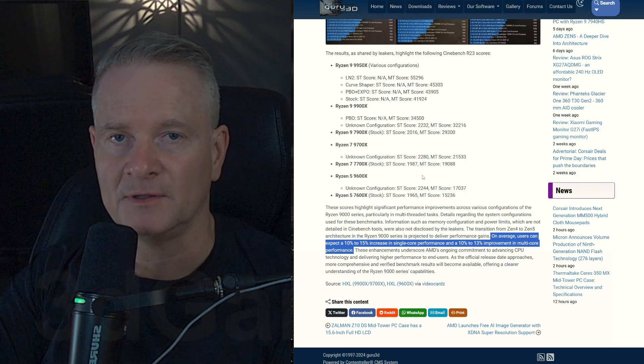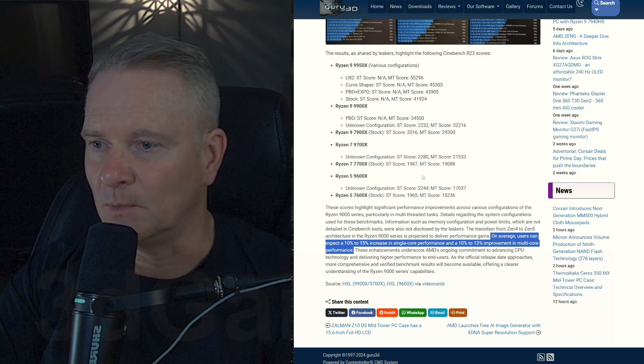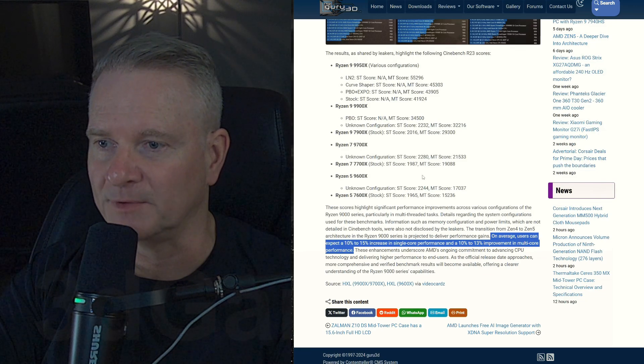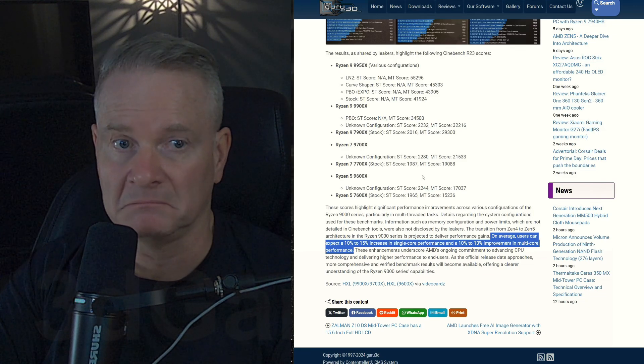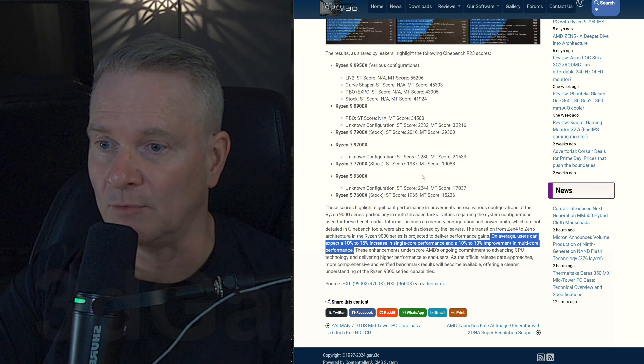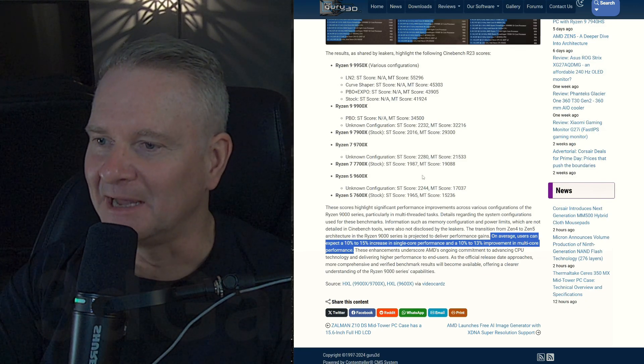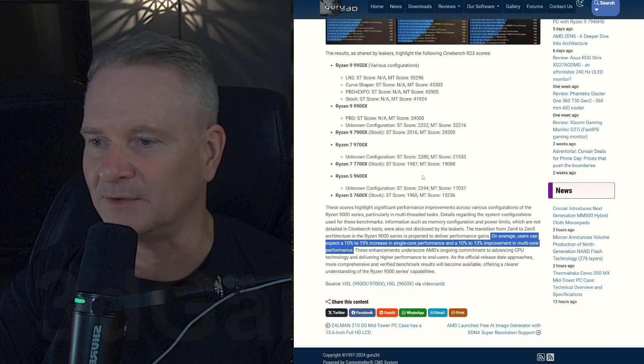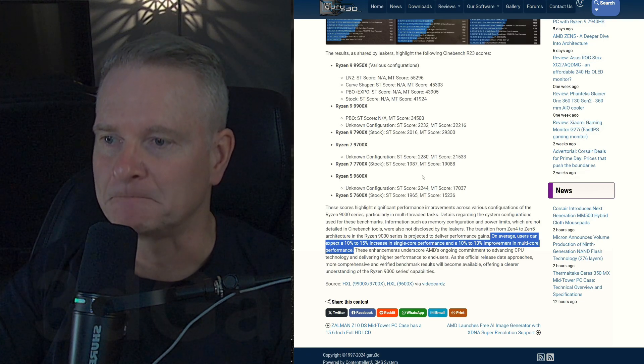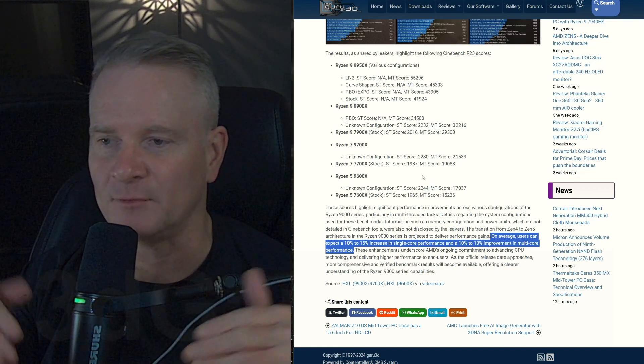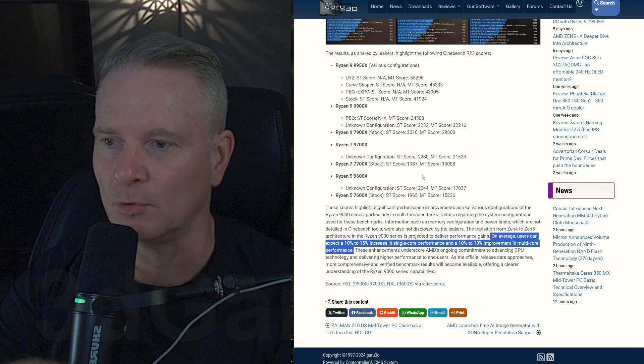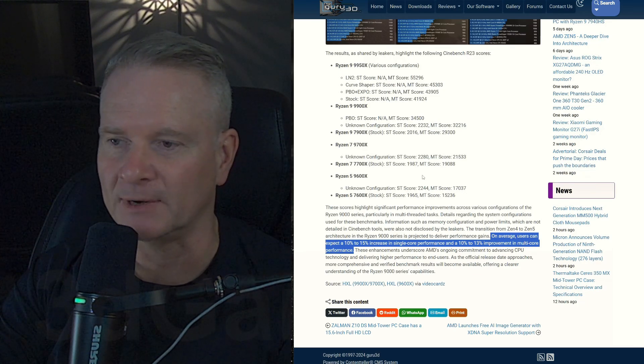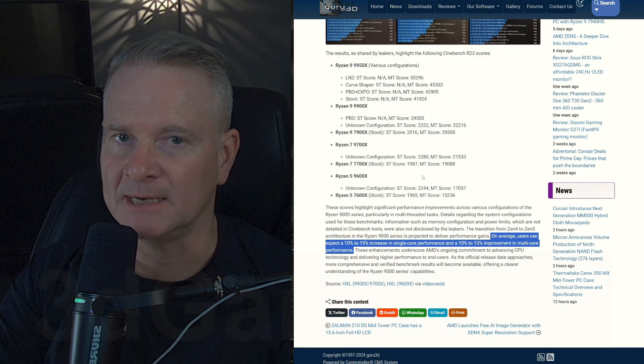So what are some of the takeaways from this? Well, you've got decent performance gains. And it certainly shows that overall from the Zen 4 based Ryzen 7000 series, this series, the Zen 5 will focus more on the multi-threading aspect of things.